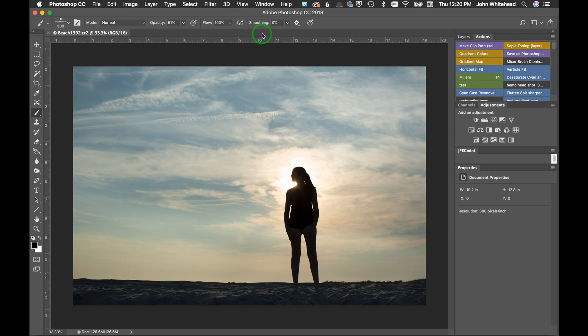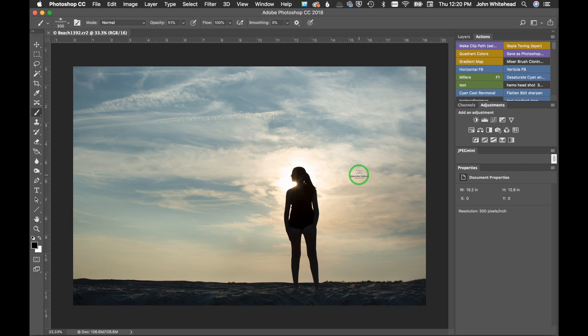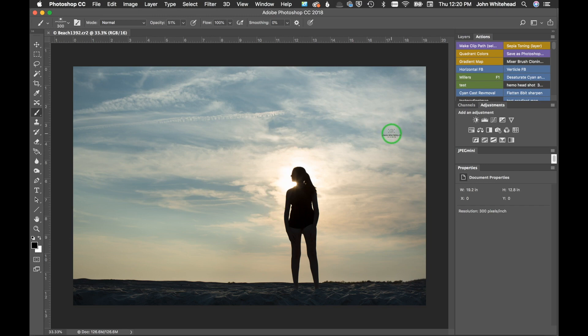Alright, so welcome to Photoshop. Today I'm going to show you how to create dynamic contrast so we can bring out the clouds in a silhouette type image like this.